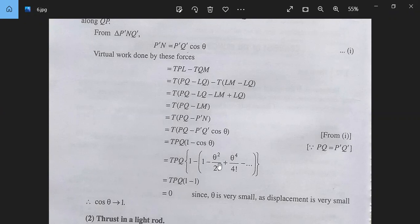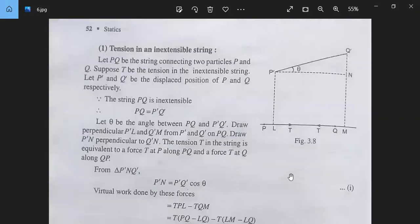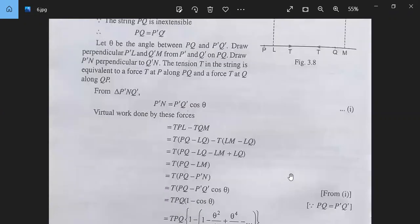Therefore, the whole expression is zero. So the virtual work done by the tension in an inextensible string is zero.